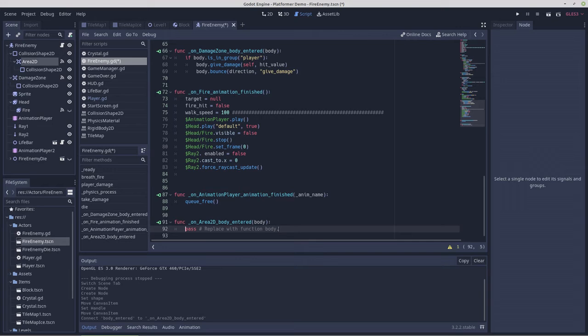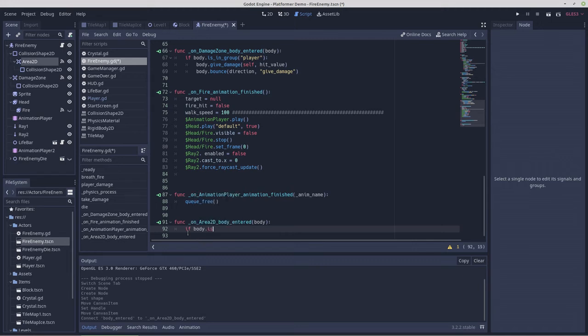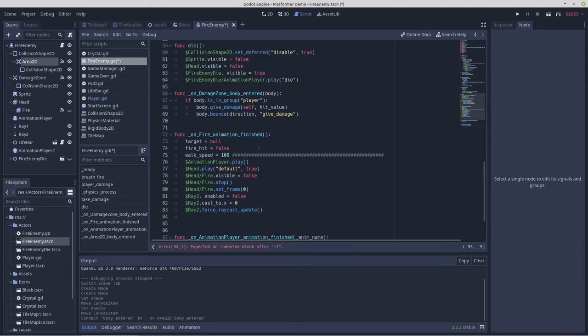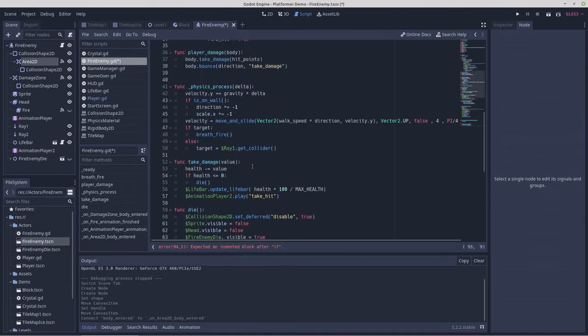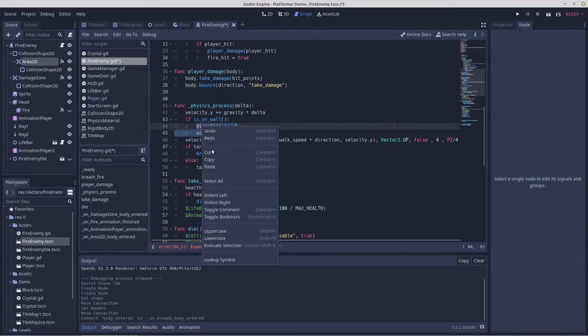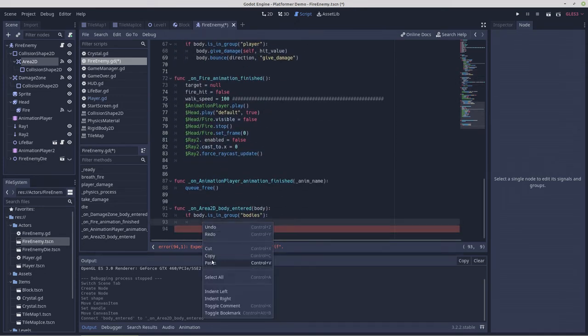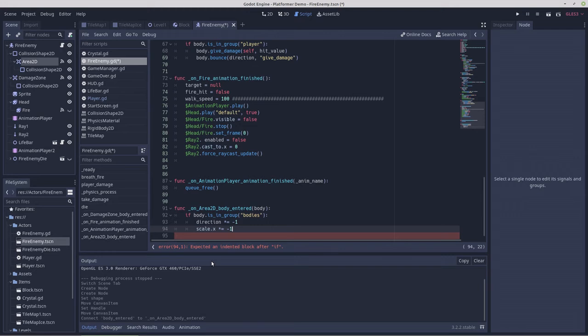That would be if body is in group bodies, and the rigid bodies are in the group bodies so that the player can push them without infinite inertia. Then he'll just do the thing he does when he's on wall, so he'll just change direction. We'll just copy this out of here and paste it into here, and that should get him turning around rather than pushing the block.